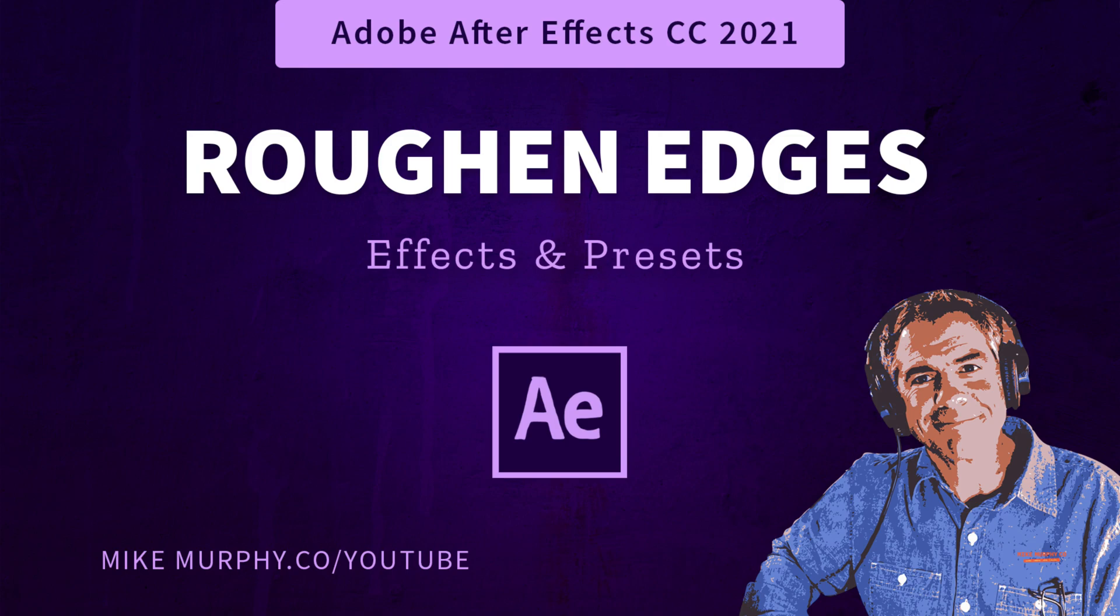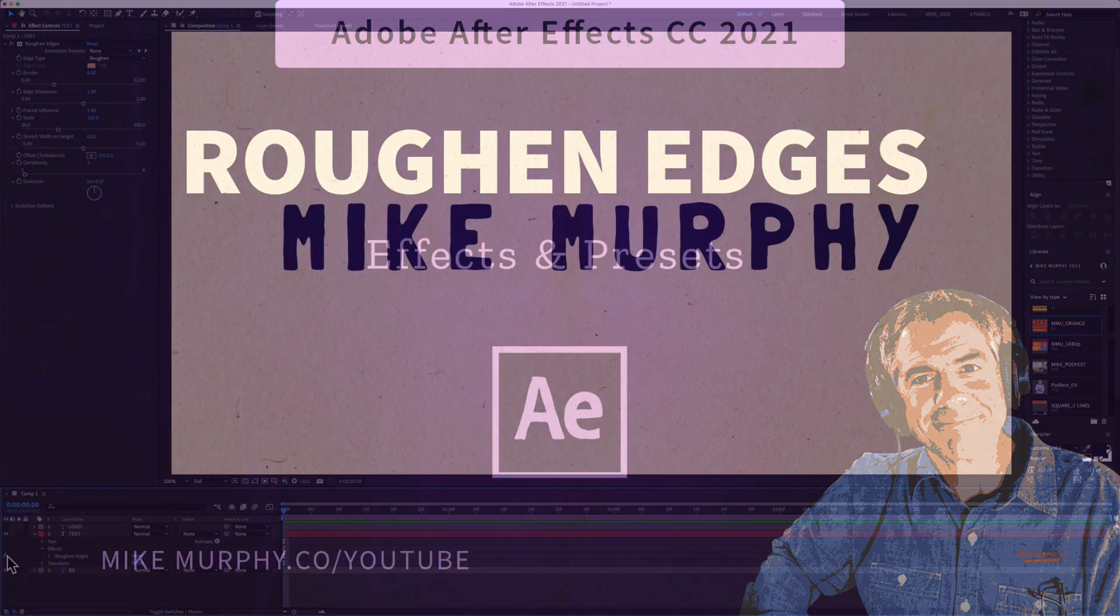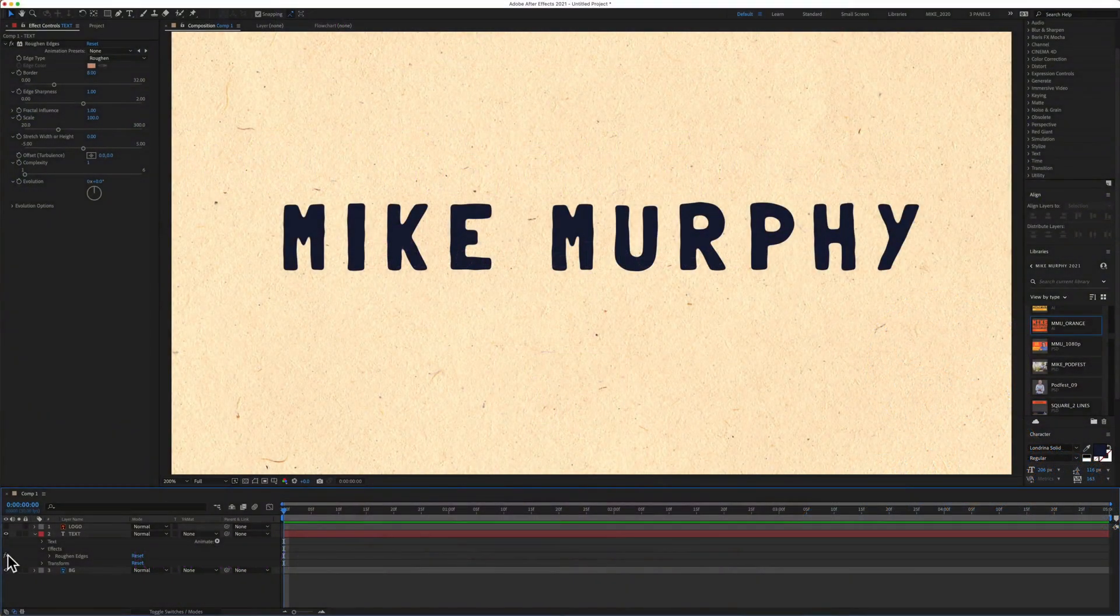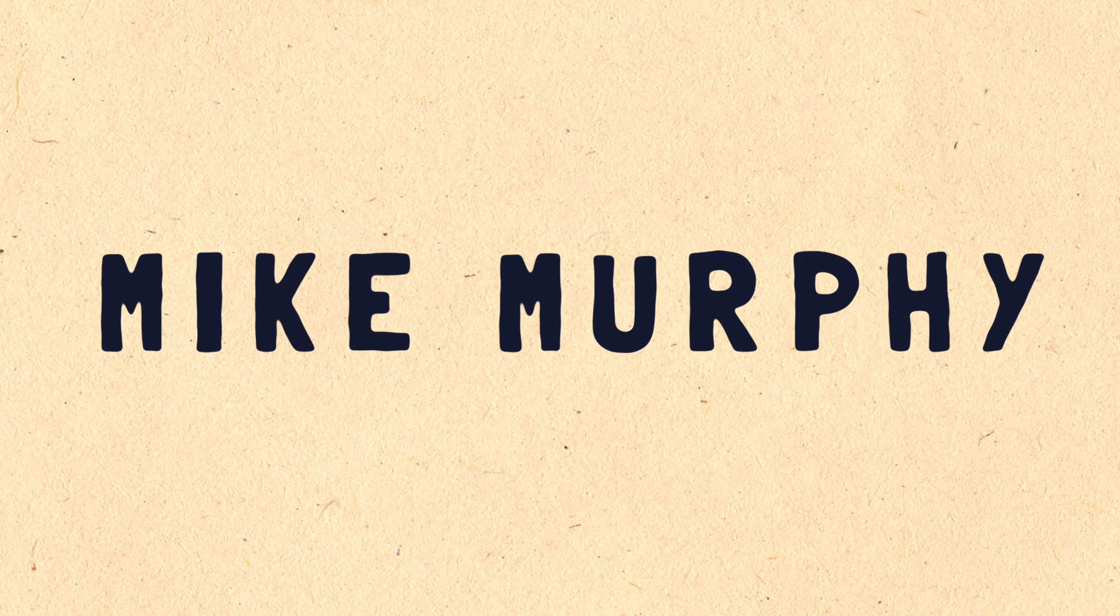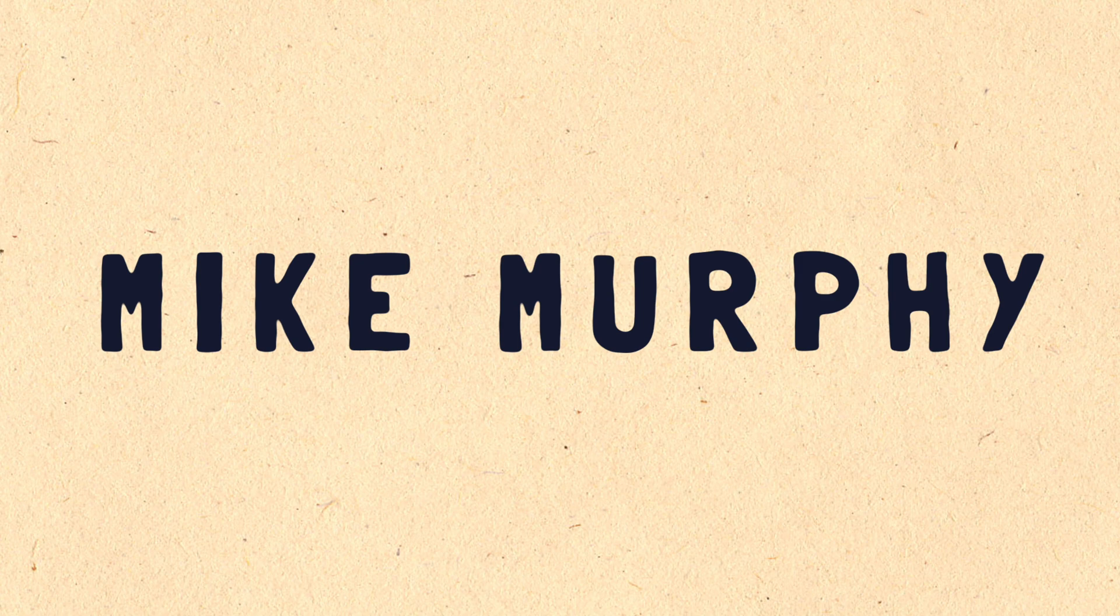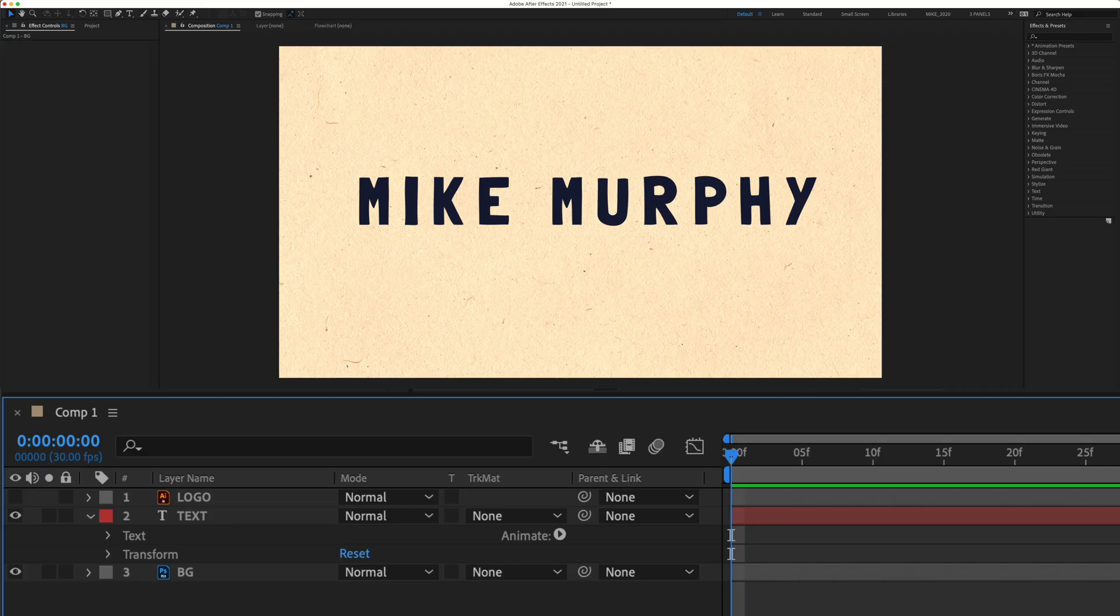Hi folks, it's Mike Murphy and today's quick tip is in Adobe After Effects CC 2021. In this tutorial I'm going to show you how to add one of my favorite effects, the Roughen Edges effect, to give your text or graphics a little bit of a distressed grungy look.